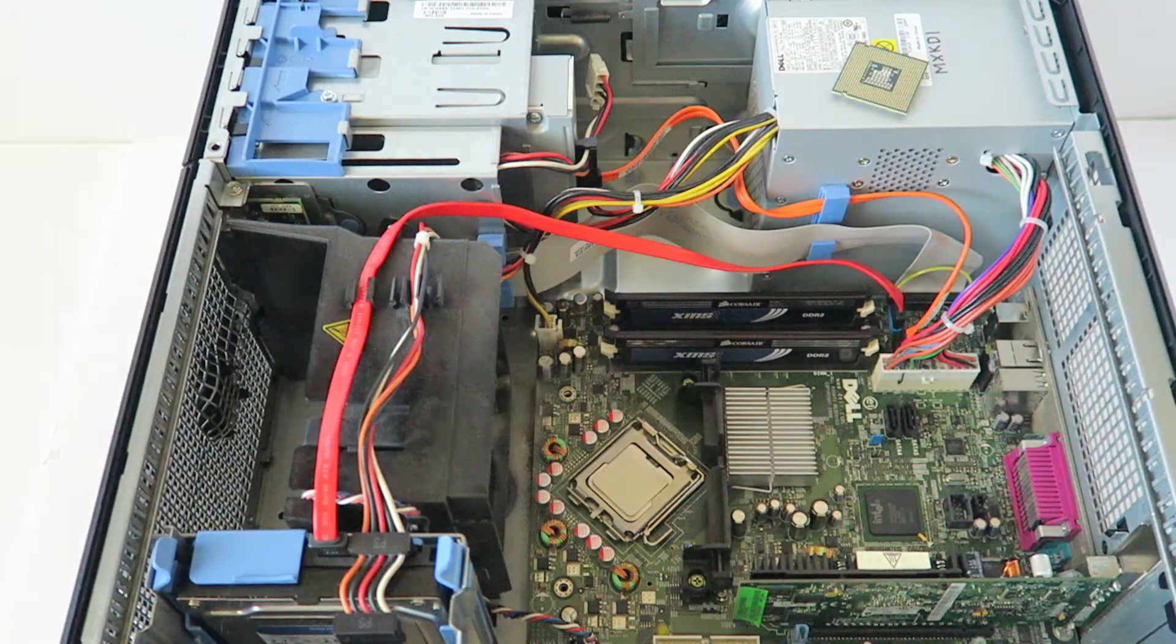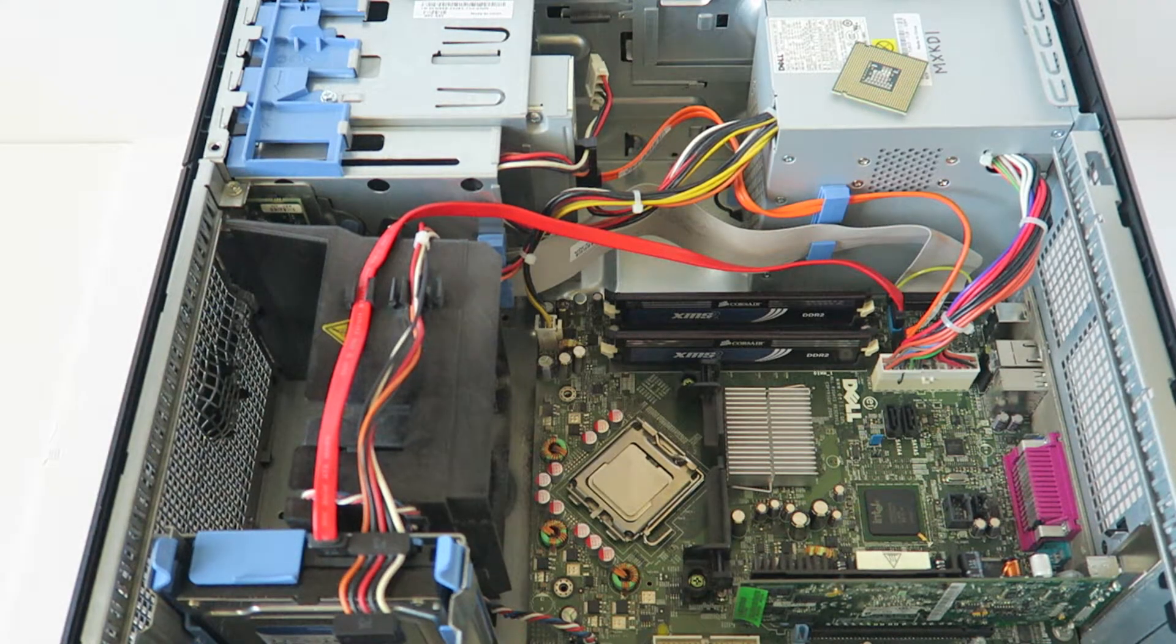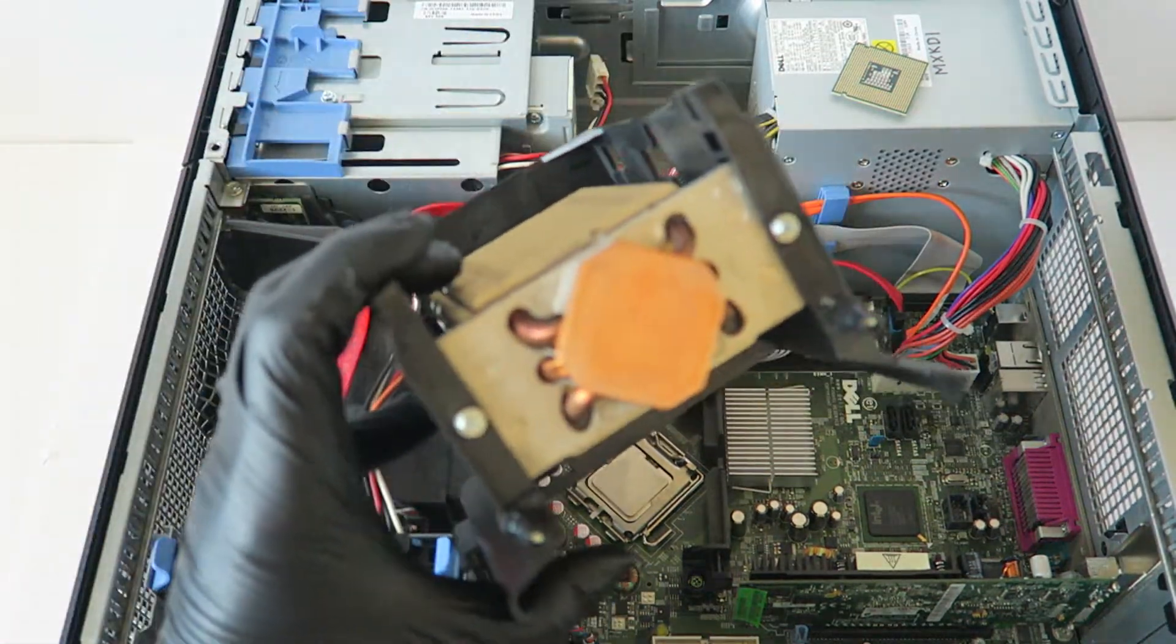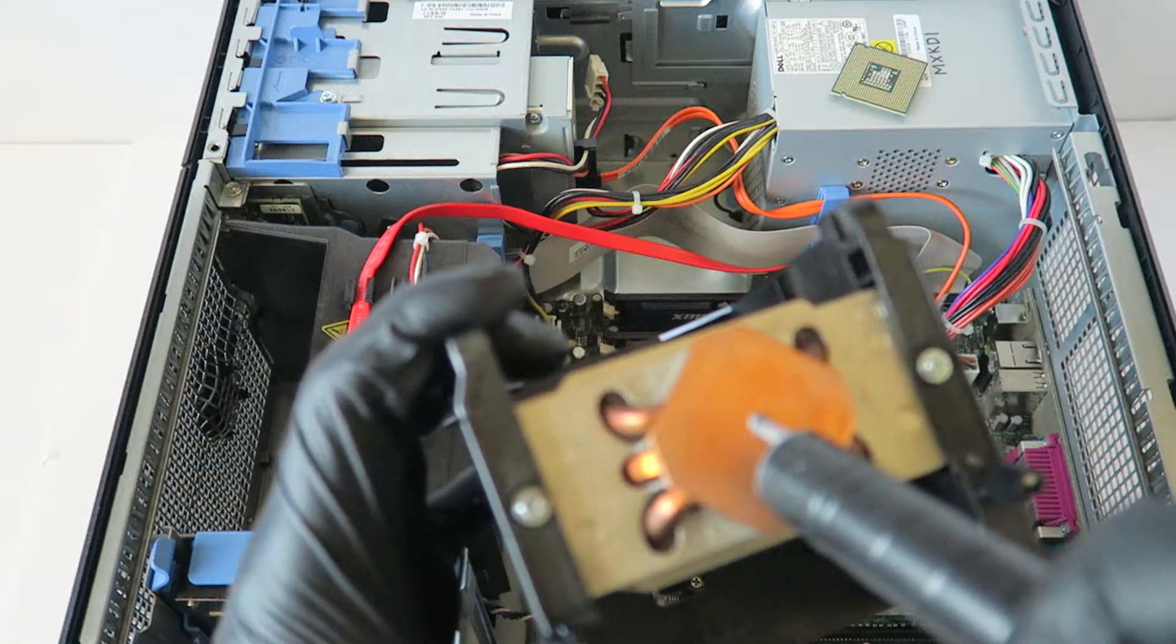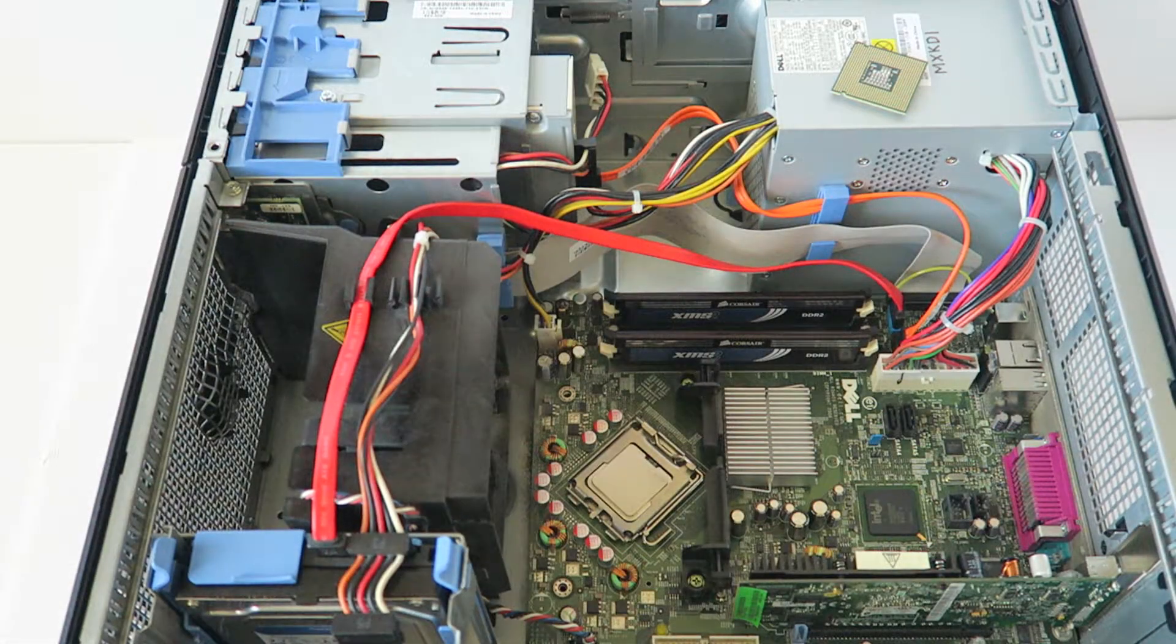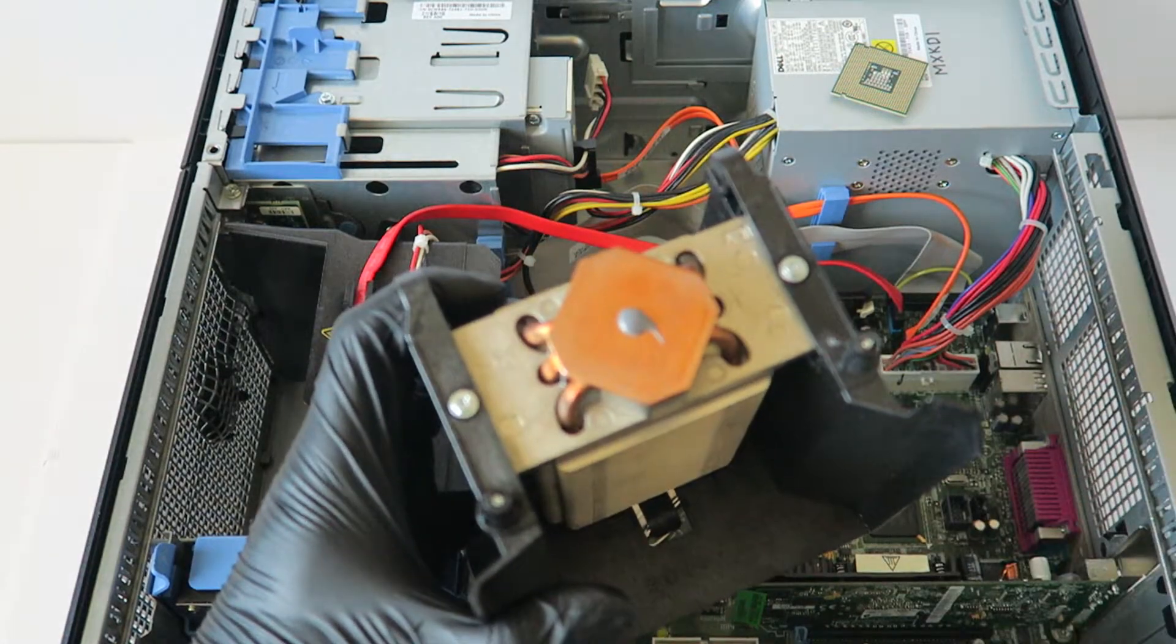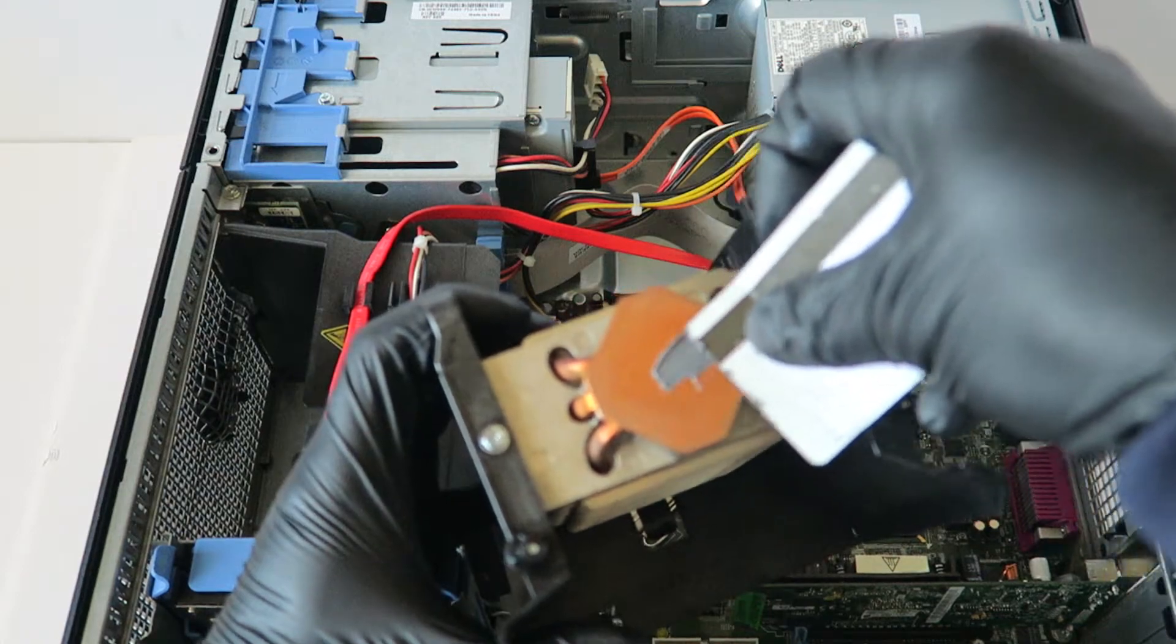Now I'm going to take the new thermal compound and just apply it like this on the heat sink. If you guys want to get the best thermal compound, go with the Arctic Silver 5 or Arctic MX-4 they have or MX-2. There's like a high quality thermal compound if you want to buy.